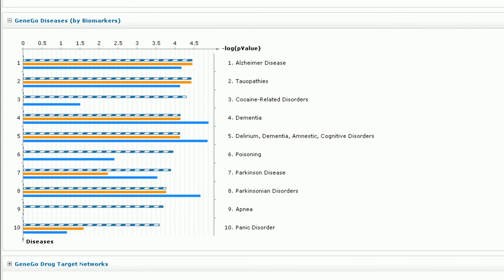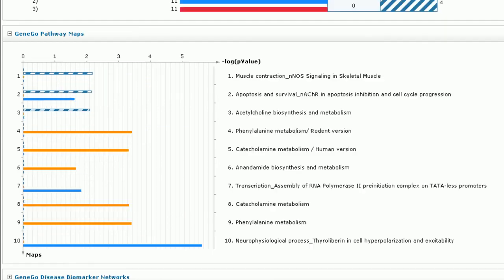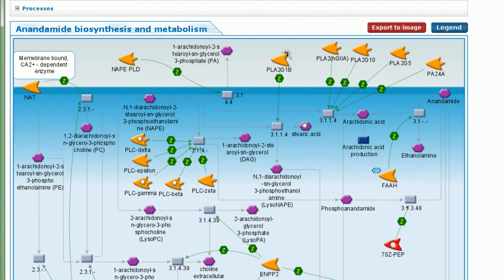To explore this further on the pathway level, let's look at the Jingo pathway maps. From the Jingo pathway ontology, the orange bar shows that the anandamide biosynthesis and metabolism pathway is unique for rivastigmine.